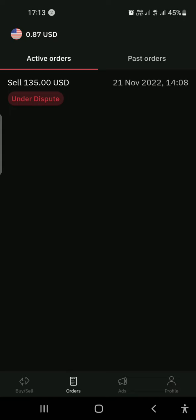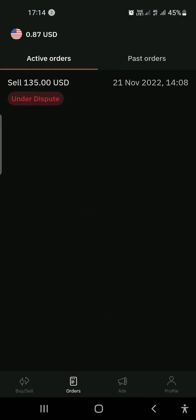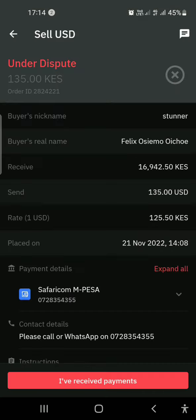Hello guys, in today's video I want to show you how you can avoid scams on Deriv P2P. In today's trade, I was trading with this person, Felix Osiemo Ochoe. The trade expired at 14:08, and he confirmed the payment that I paid, but he did not send the money.